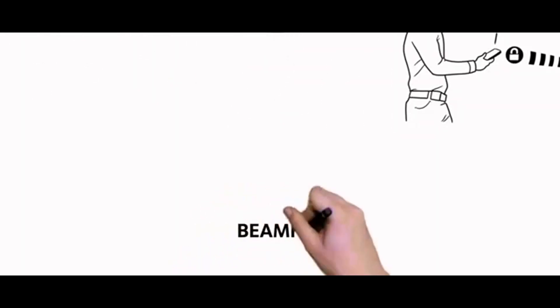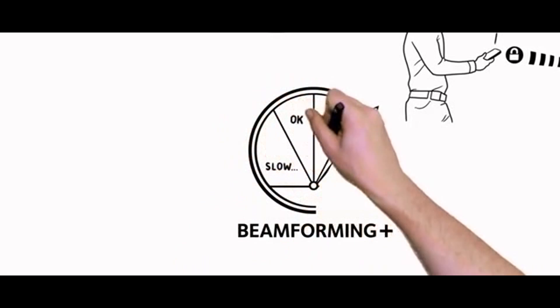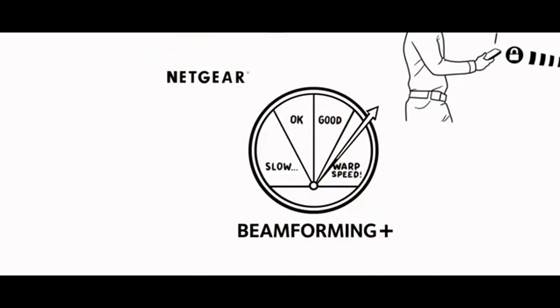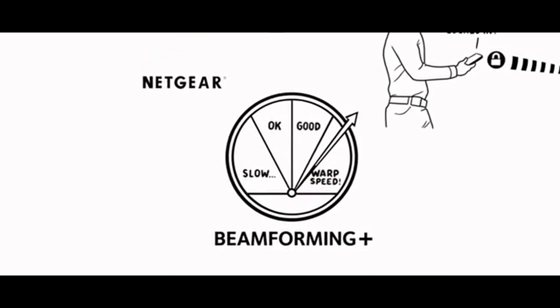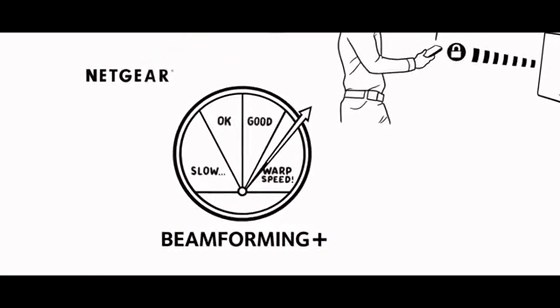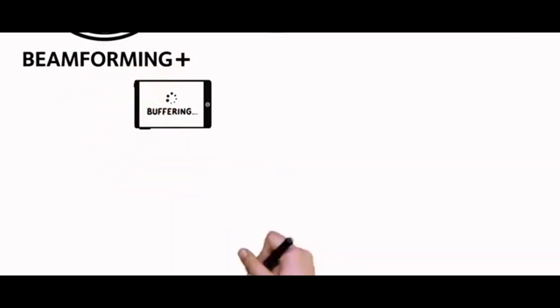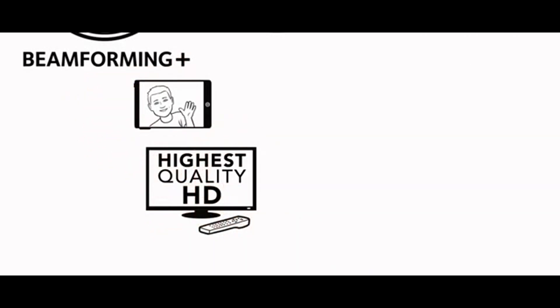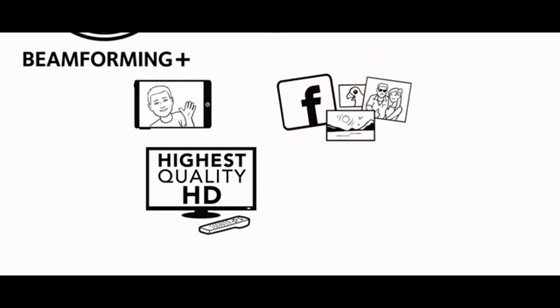With Netgear Beamforming Plus, you'll have a highly tuned, stable Wi-Fi network that cranks up wireless performance, which means less time waiting for your videos to buffer, the highest quality HD streaming, blazing fast Facebook photo uploads, and fast, lag-free gaming.